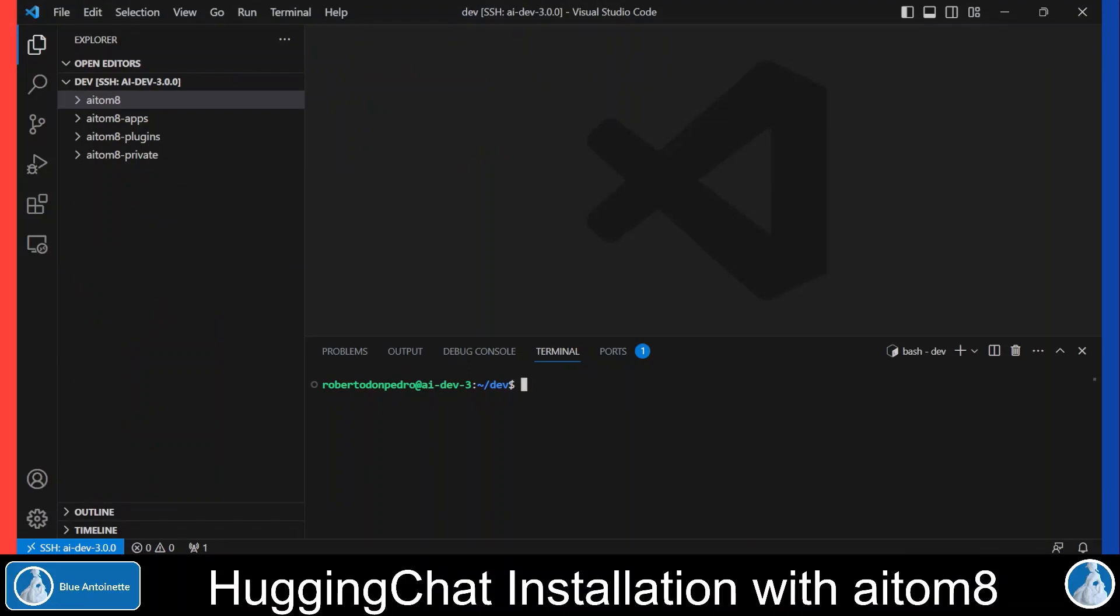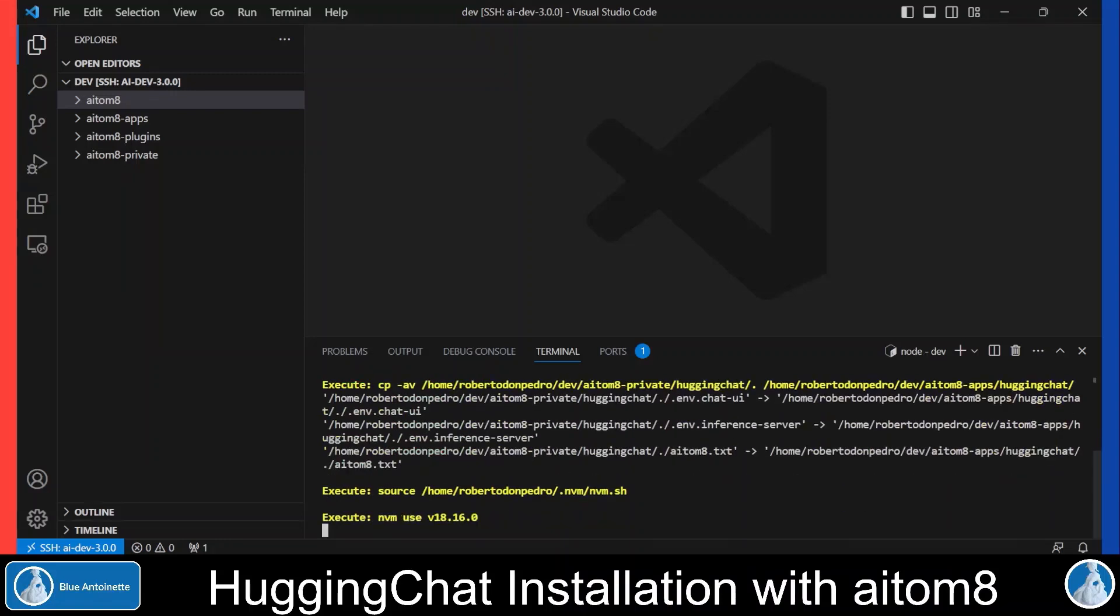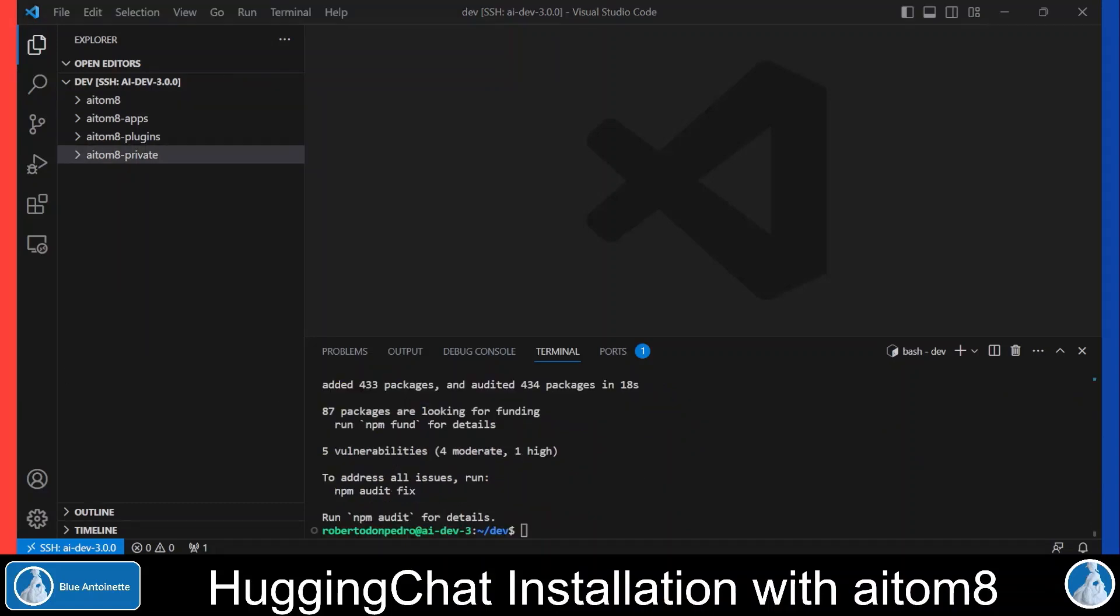You just have to run the command 'aitom8 huggingchat install' and hit enter. If you install Hugging Chat for the first time, AI Tomate will automatically create a huggingchat directory in the aitom8_private directory.